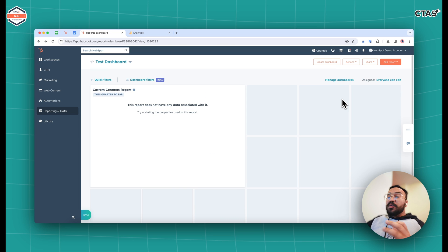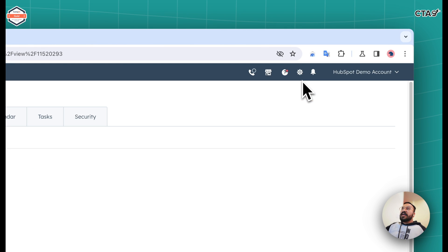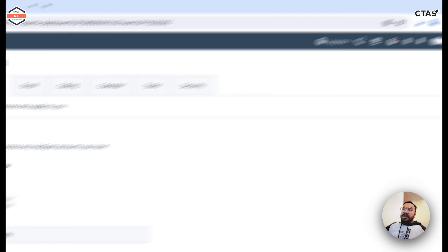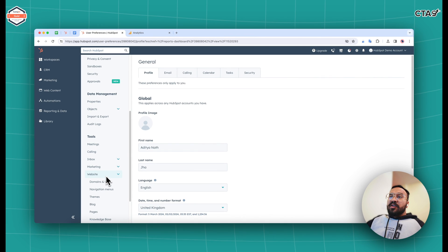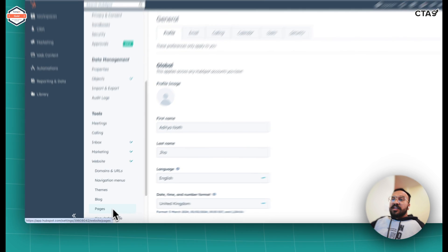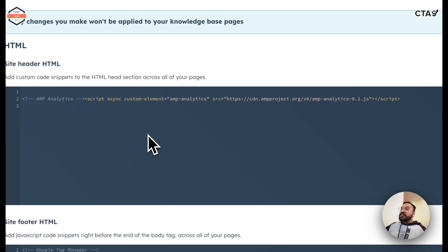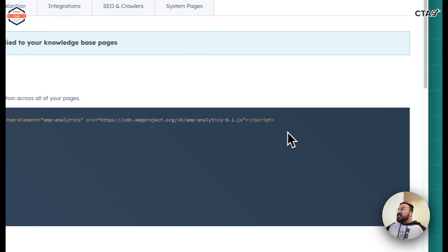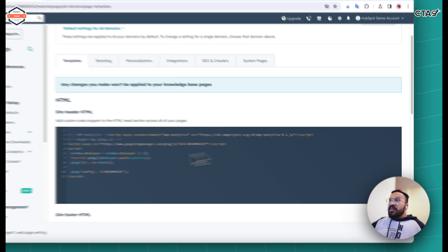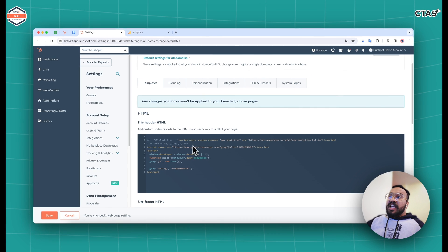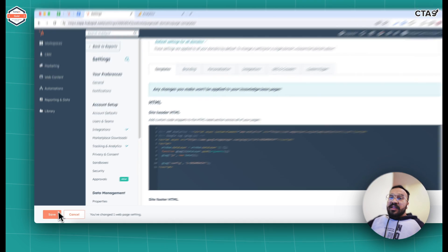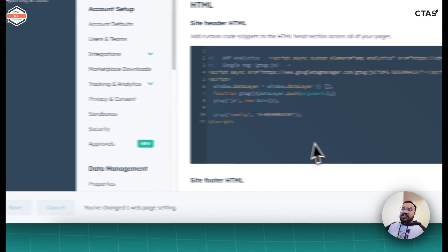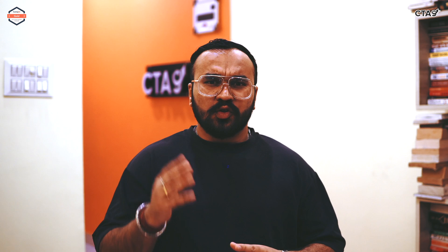Now head over to your HubSpot dashboard and click on the settings button on the top right. Once you have done so, on the left side click on website, then click on pages. Here you would get the option to paste the code in the site header HTML. You can paste the gtag.js, which is the Google Analytics code over here, and then finally click on save and your job will be done.